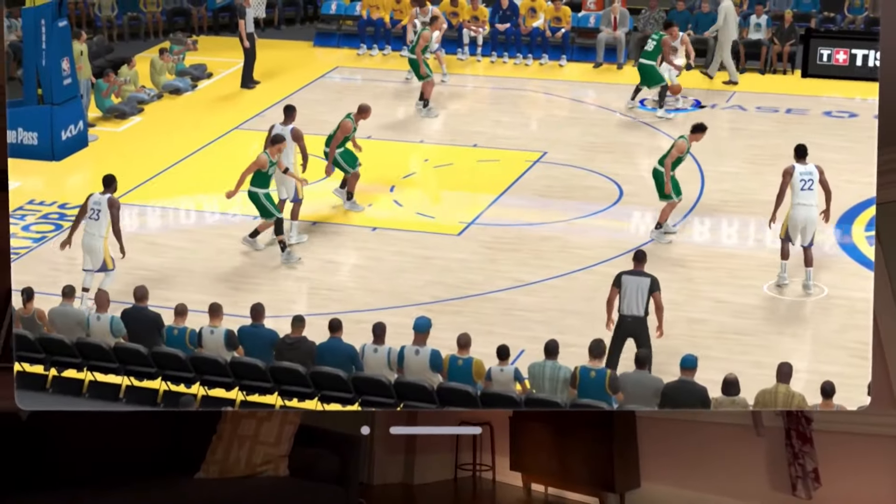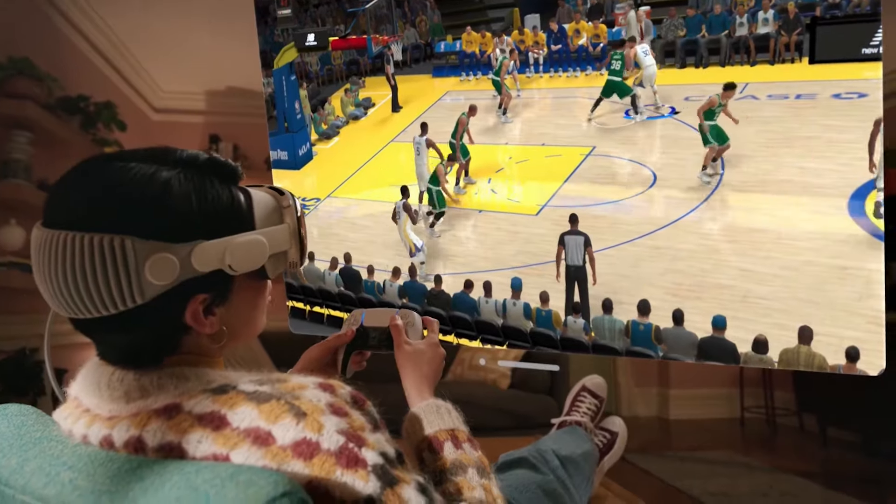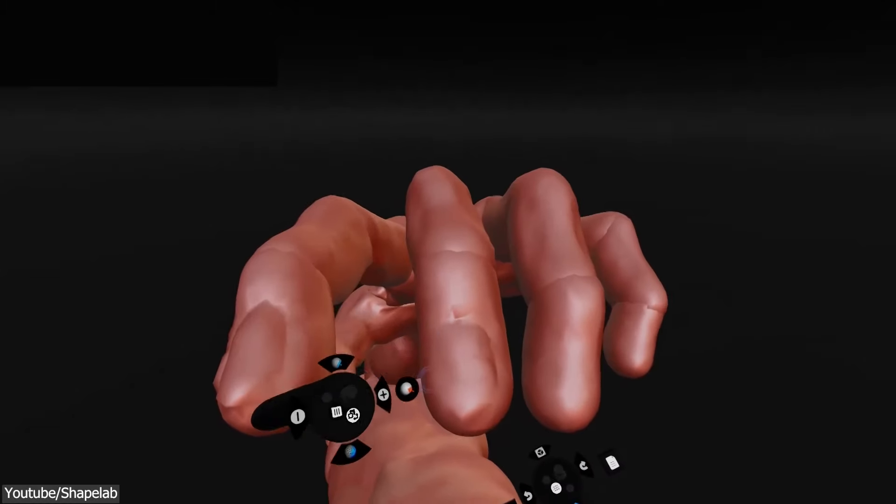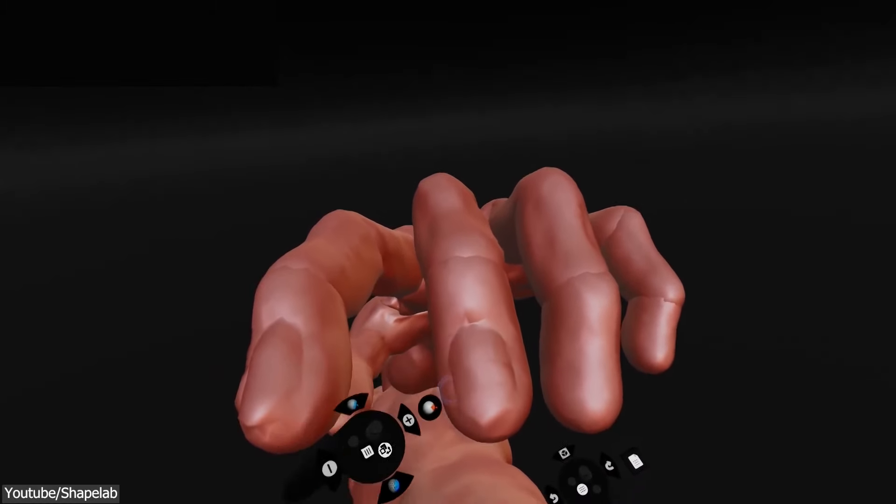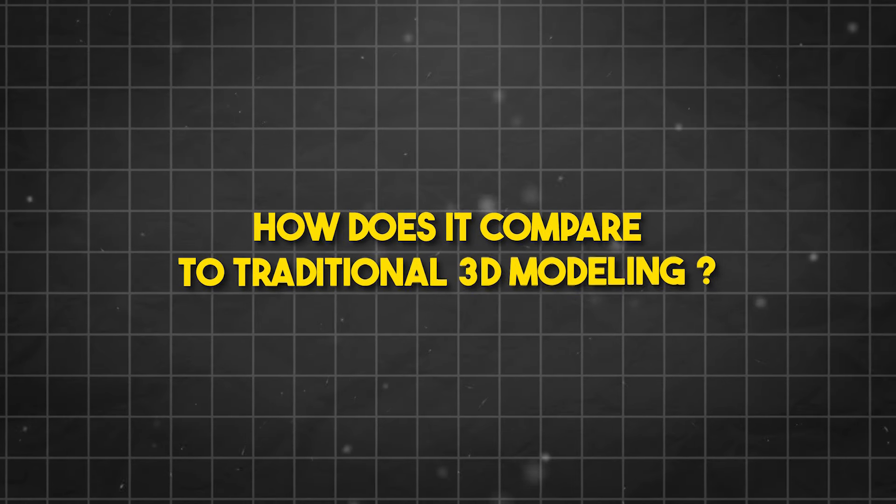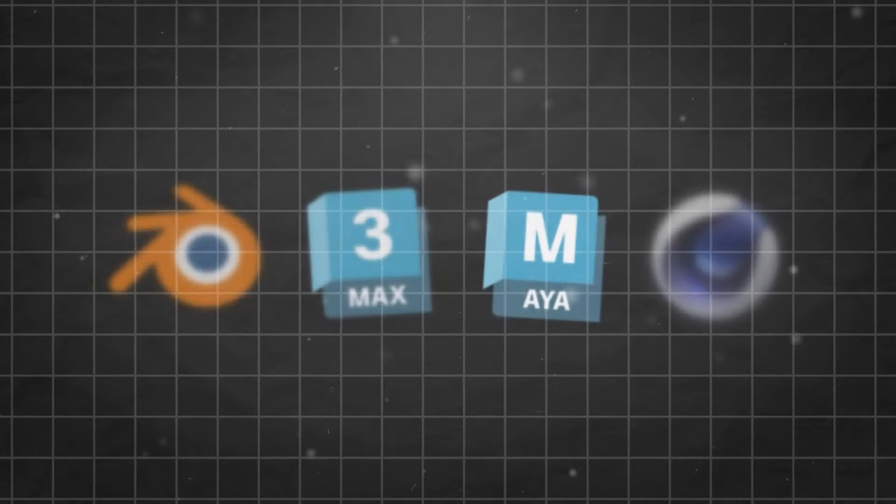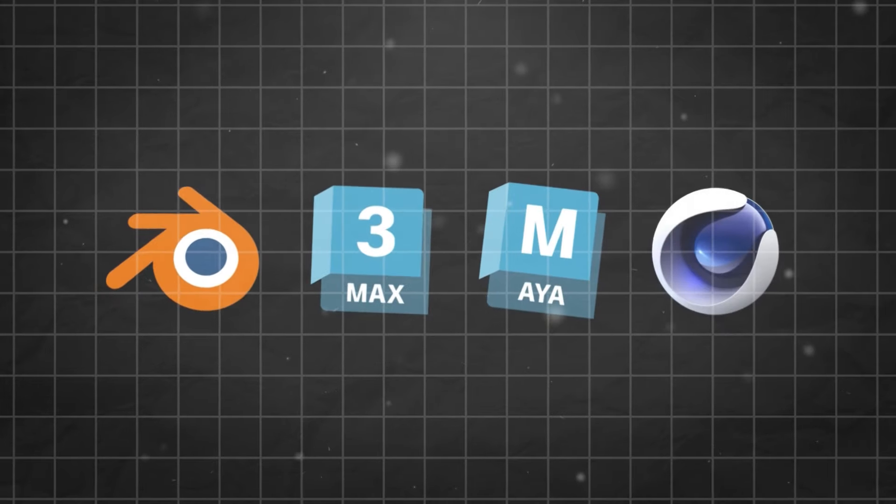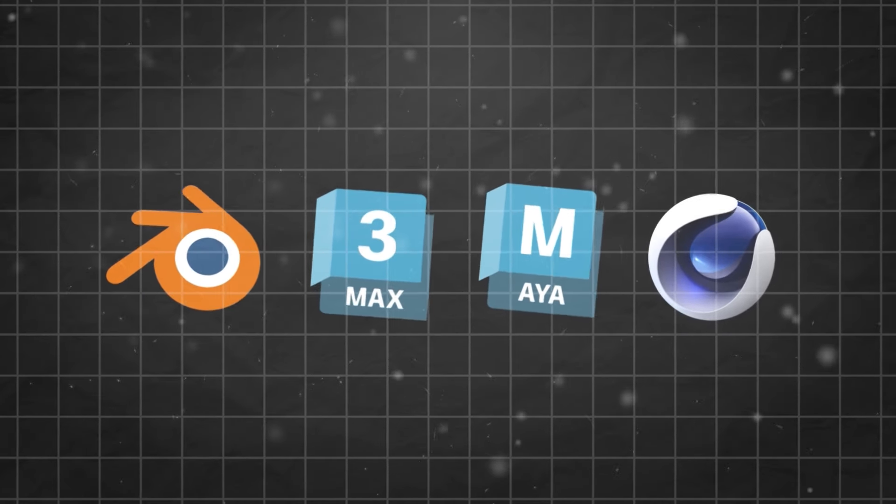And me personally, I use it for a few hours per week. So it has become part of our daily lives, and 3D modeling is included. But the question is, how does it compare to traditional 3D modeling? You know, using 3D software such as Blender, Max, Maya, or Cinema 4D.